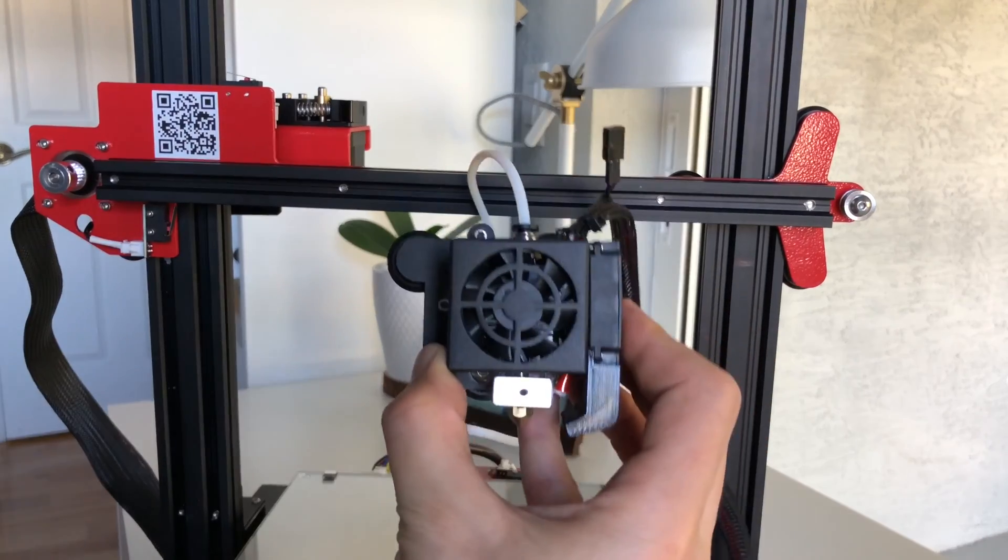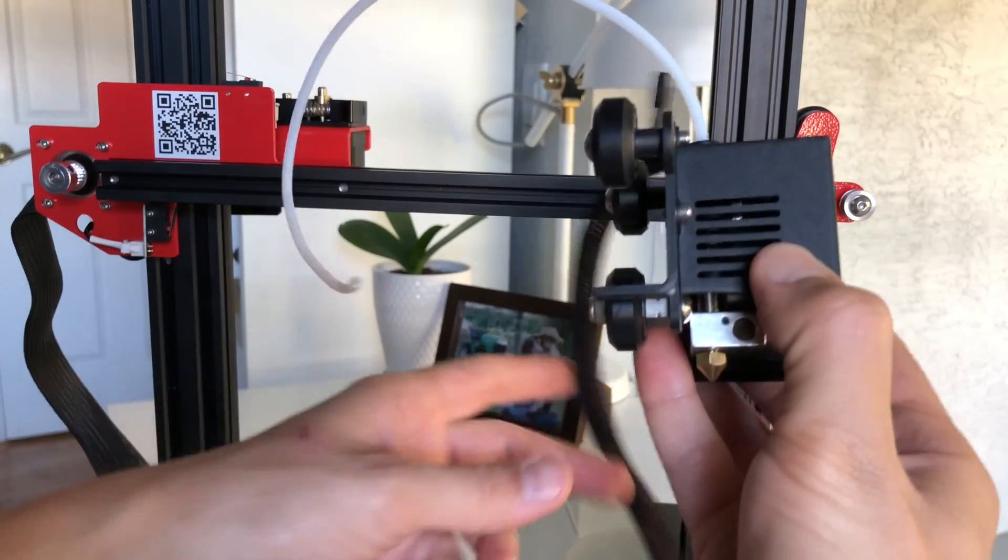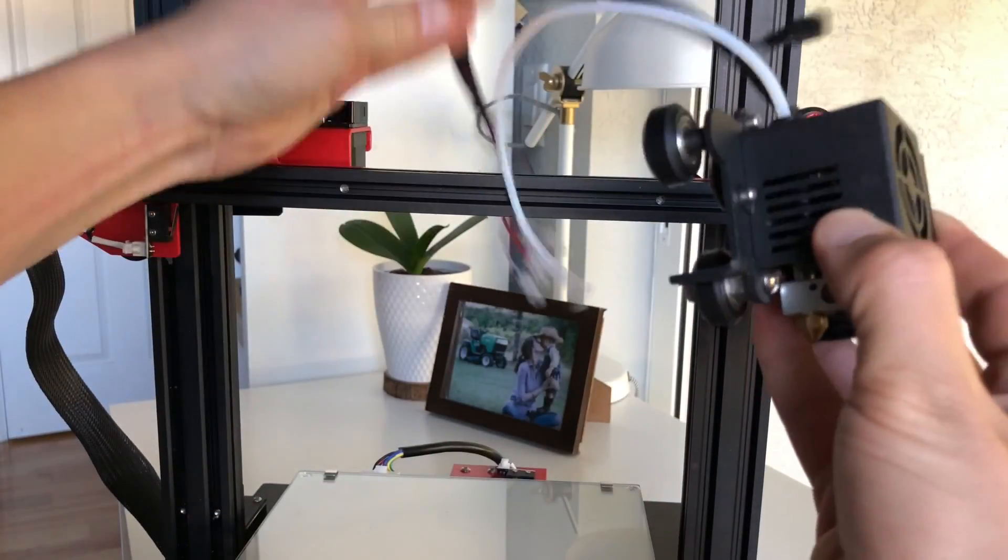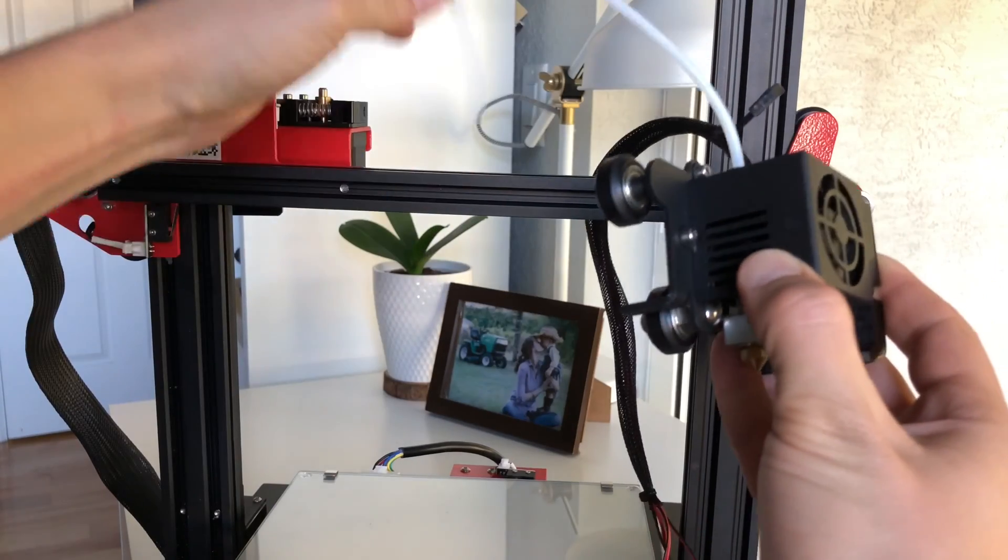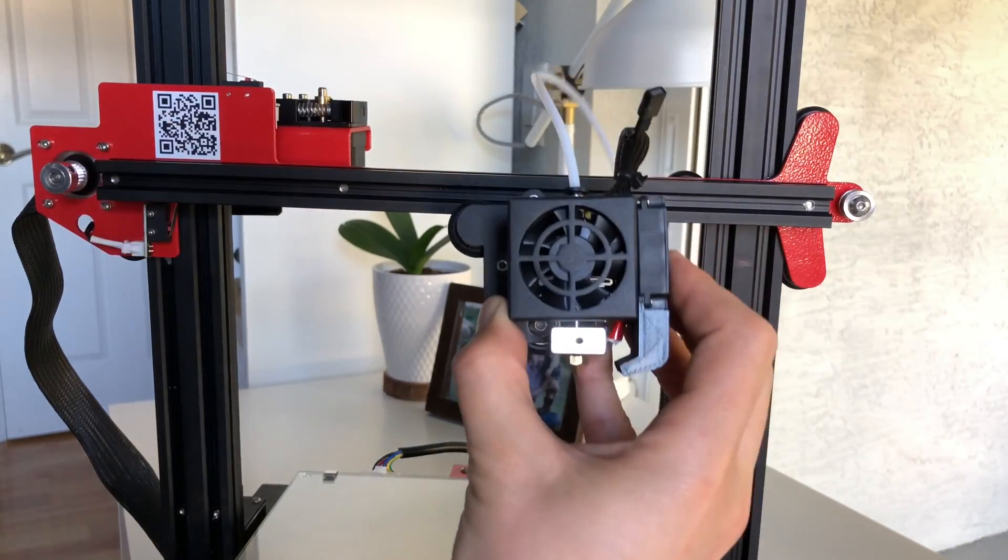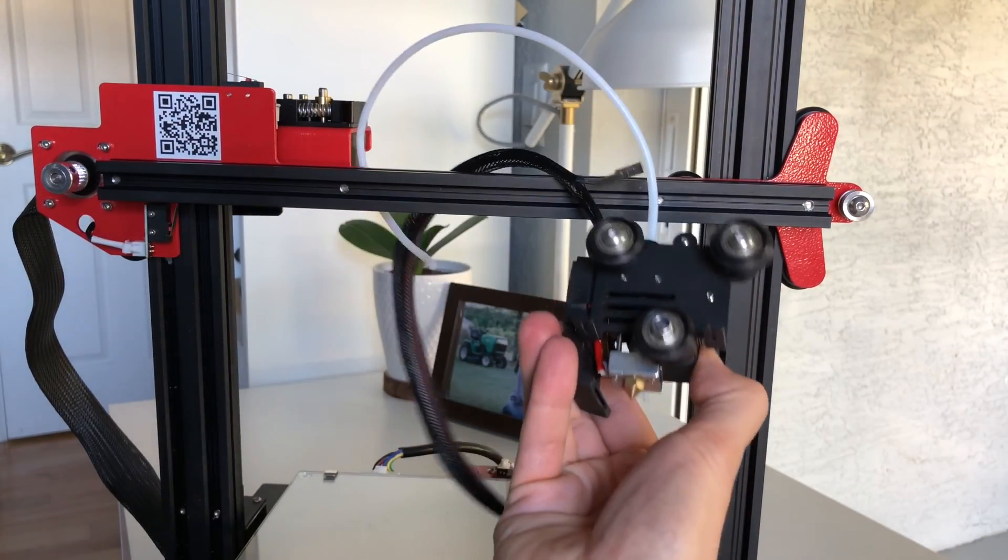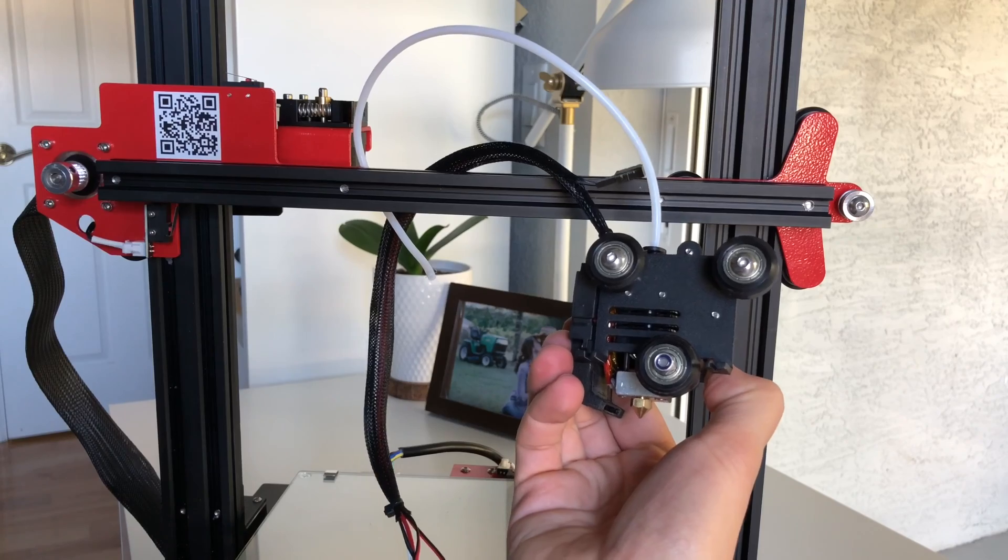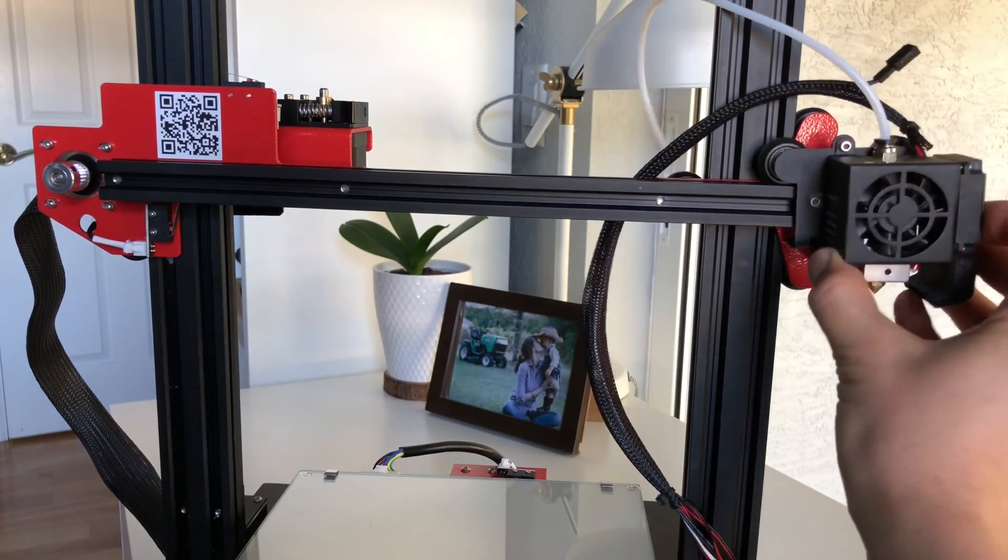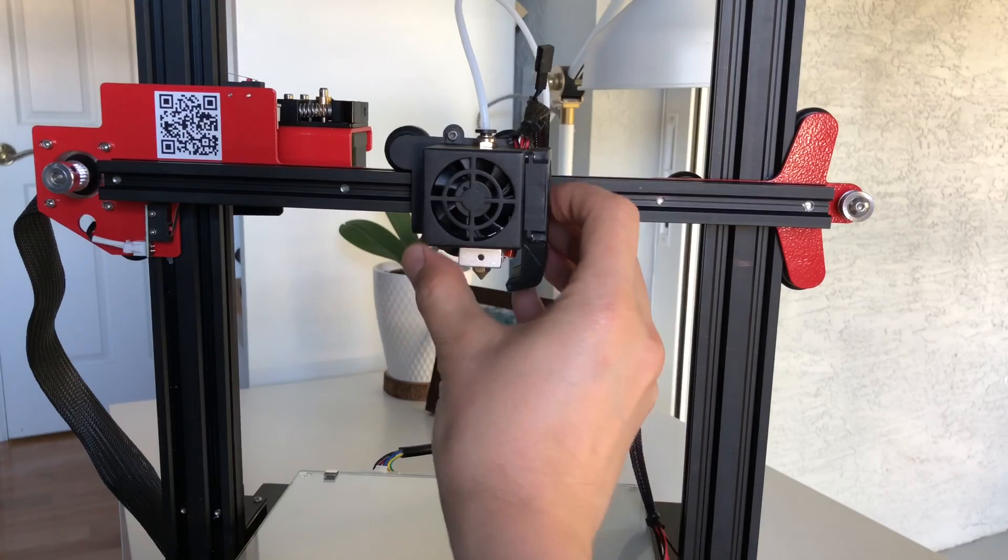Next we're gonna install the extruder assembly. You can place the cables behind the rail and then we're gonna make sure that the fan is facing forward and those three wheels stay in the back. Two on the top and one on the bottom and then the extruder assembly should just slide onto the rail.